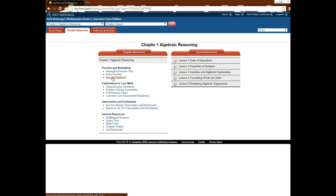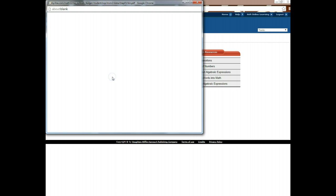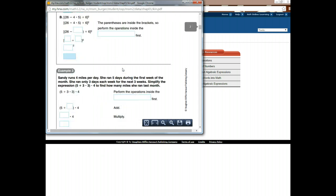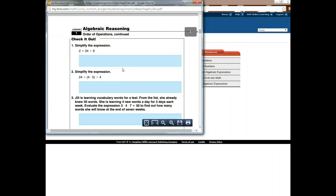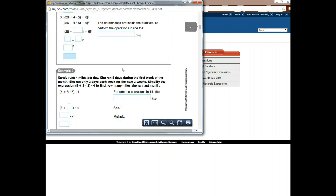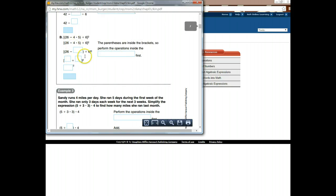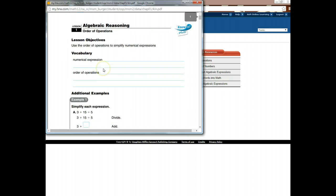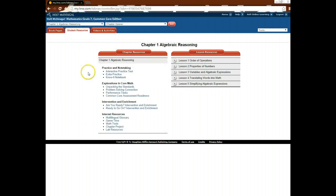There's also something called the know-it notebook. Sometimes in class, we'll use a PowerPoint, and the PowerPoint goes along with the know-it notebook, and it's a way to take notes. It fills in. You have blanks, and you fill in the blanks as you go along. So that's all there.